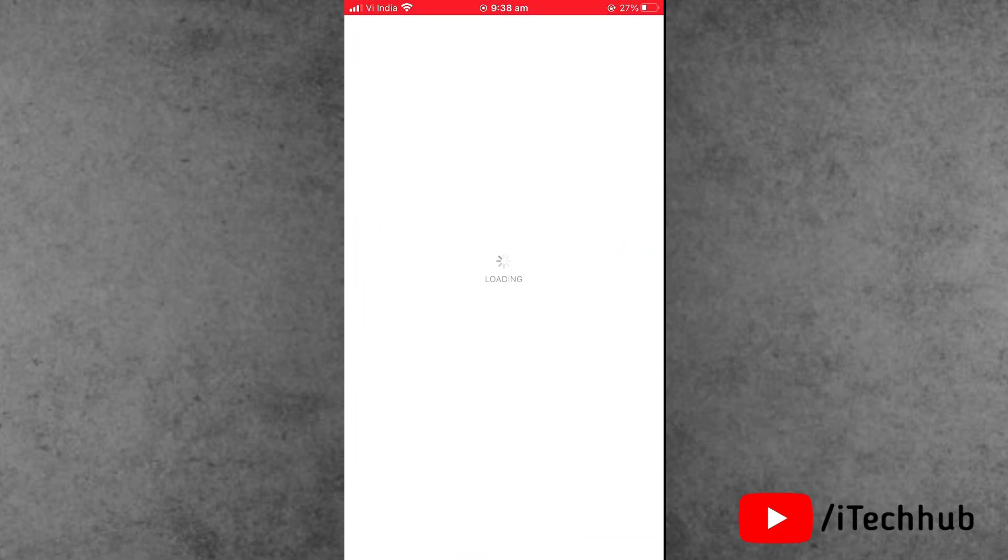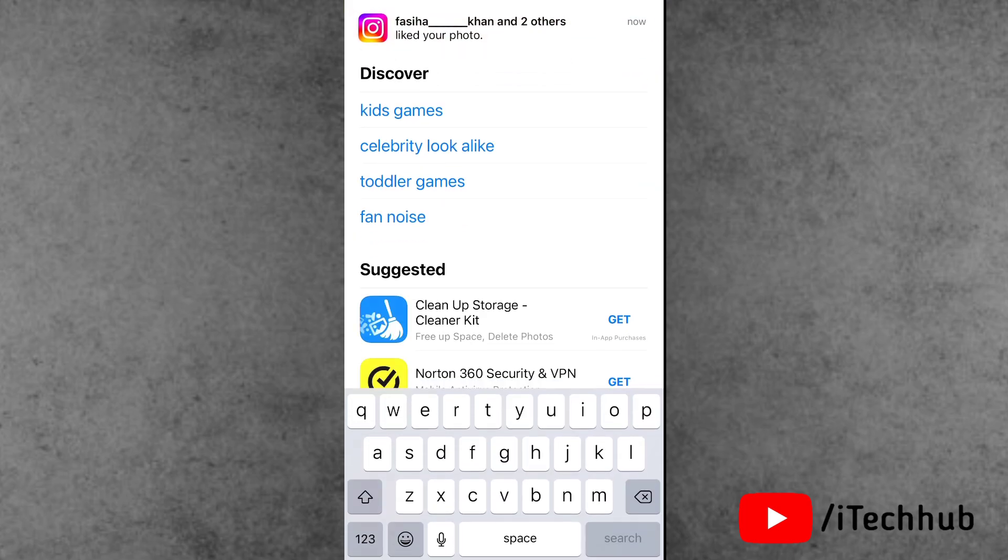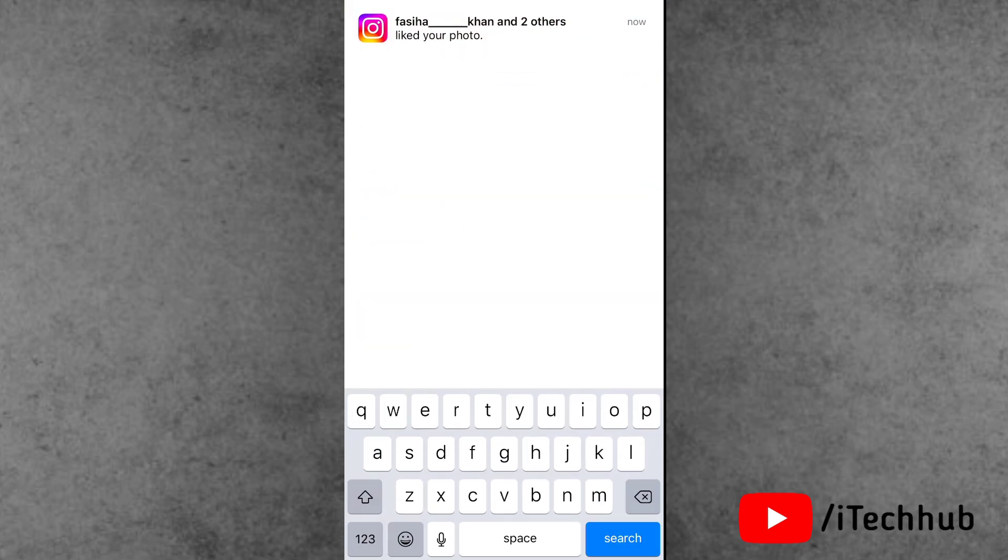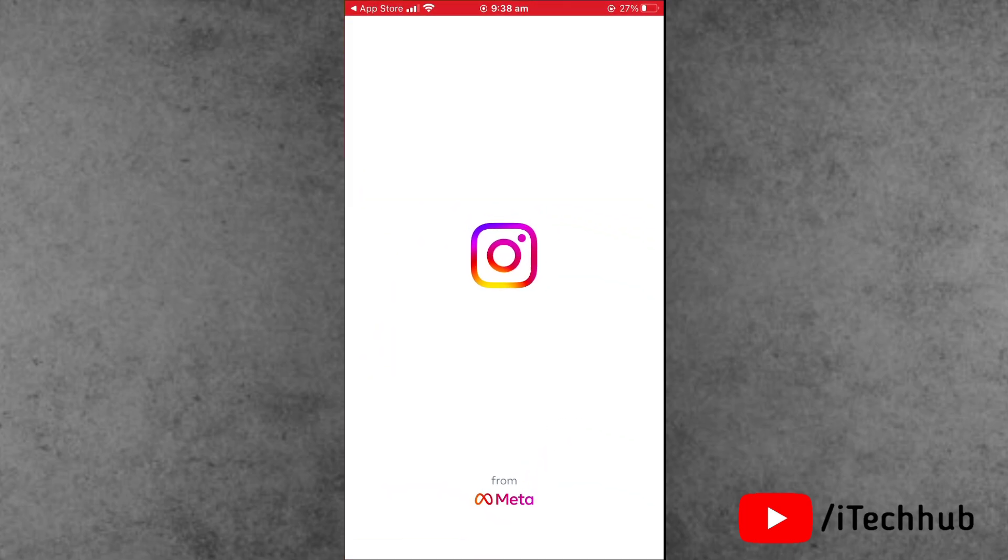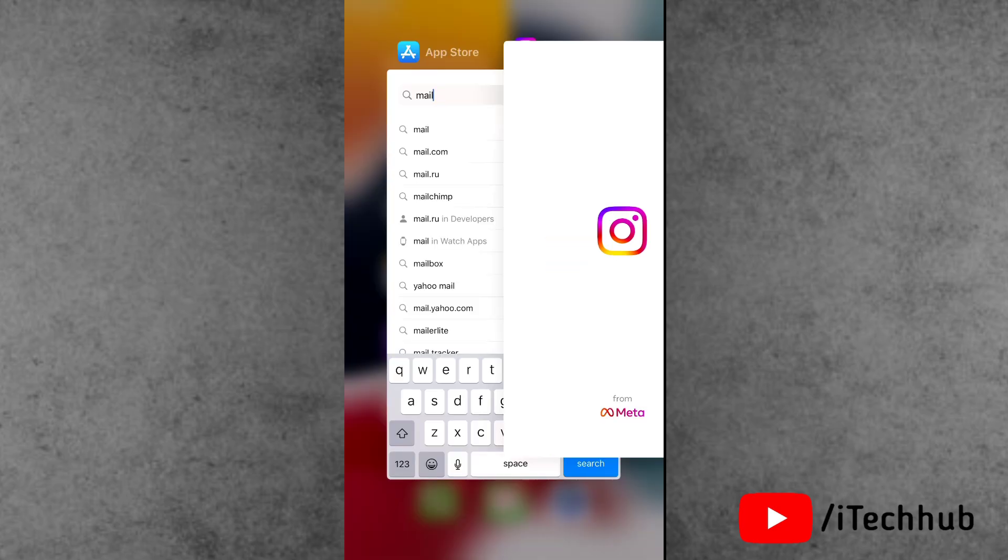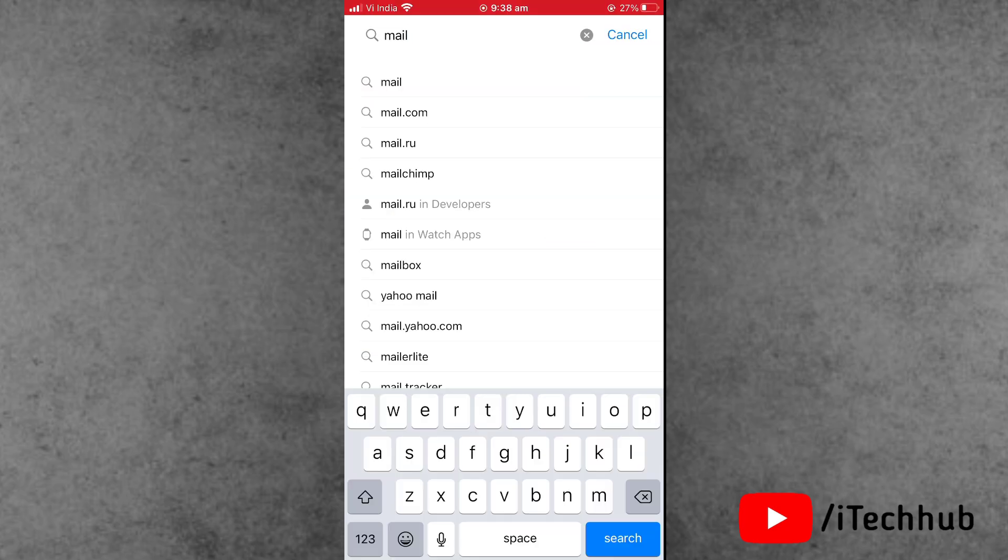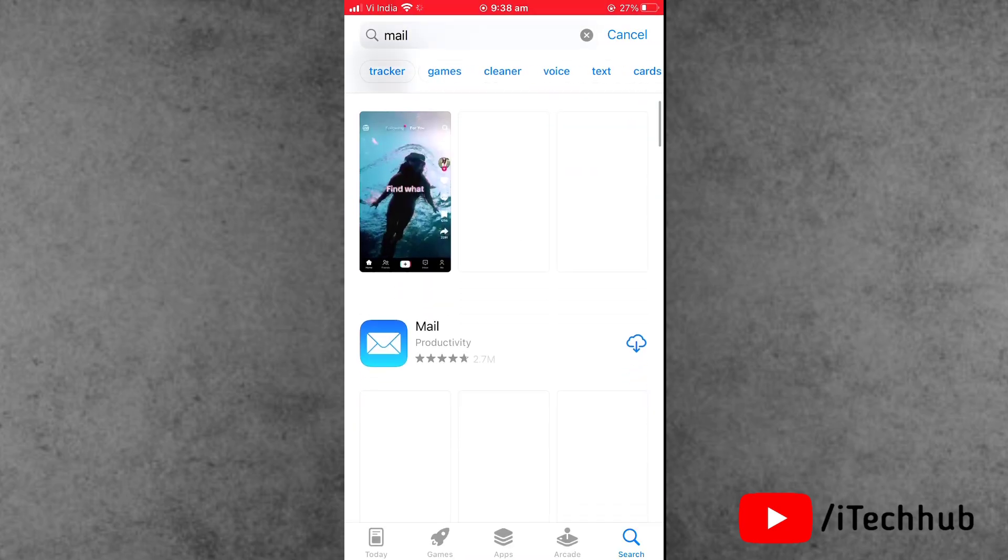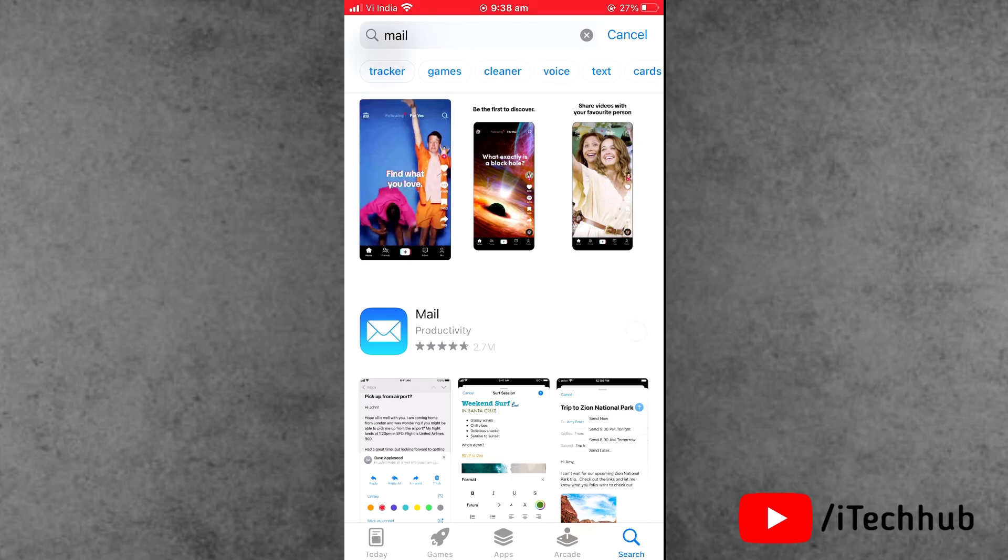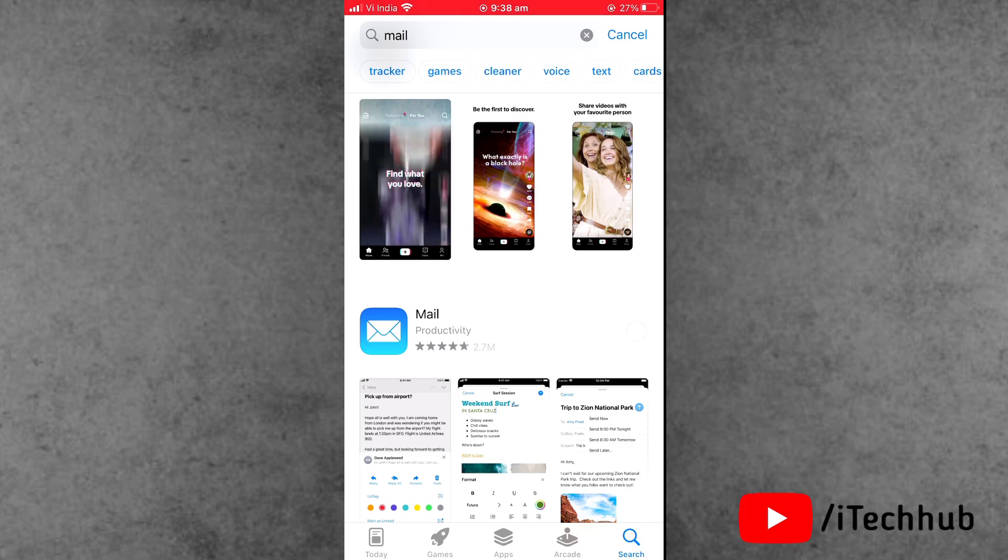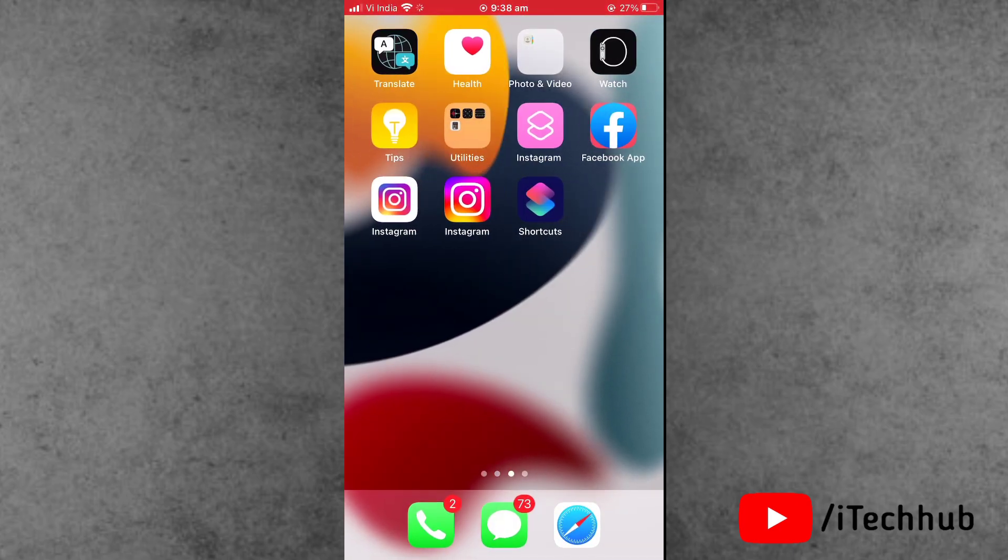Once this procedure is completed, simply open the App Store on your iPhone home screen. In the search bar, search for the Mail app. After searching, tap on the download option and again login to your Gmail account. This way you can easily fix the not loading emails problem on your iPhone.